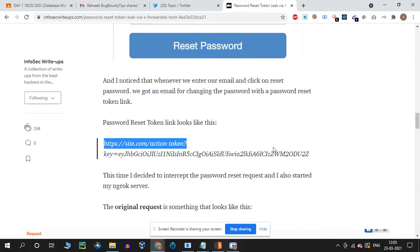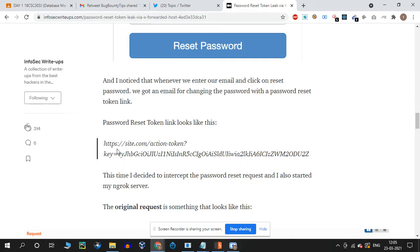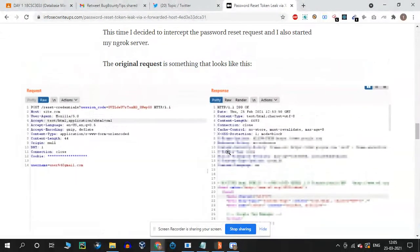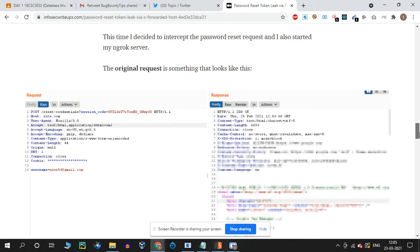You can use this to send the password reset link and leak it via the HTTP header. So if you have a normal request, you can send it to the mail.